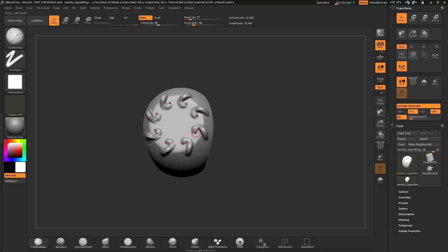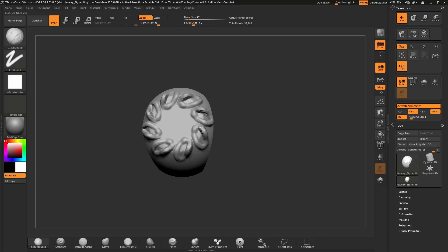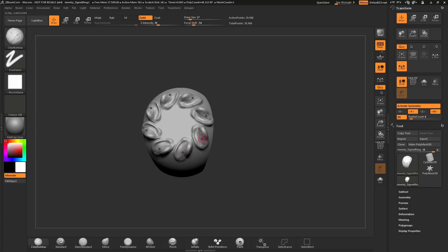With this signet ring here, I'm going to sculpt some floral patterns. I'm going to start drawing out some flower shapes with this, just focusing on one of the shapes here and using this Clay Buildup brush to add volume to this area.